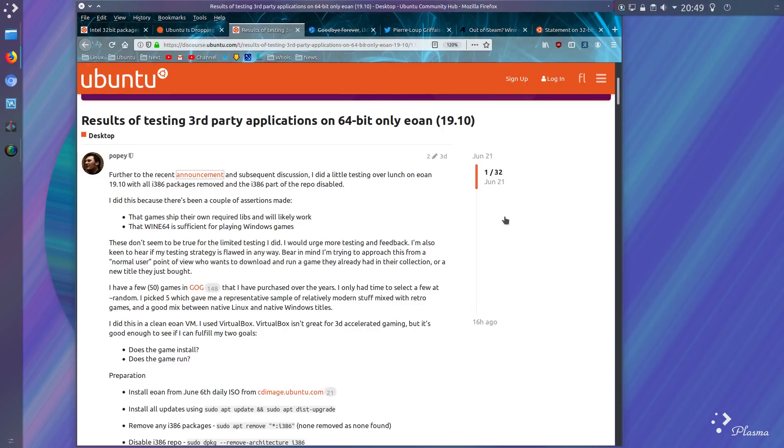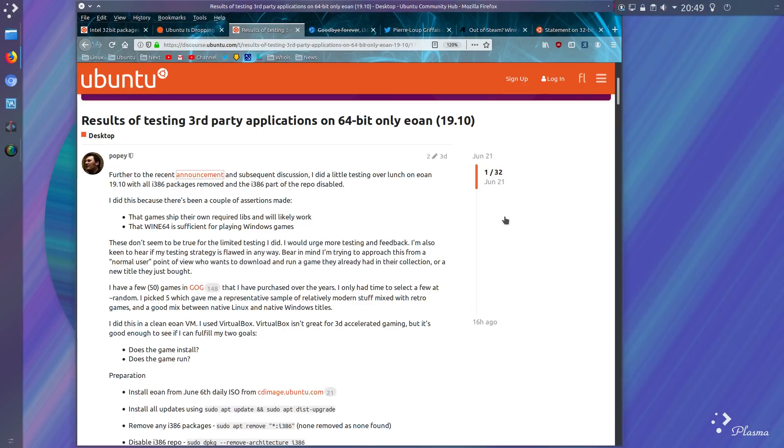Although you could also consider some games are no longer in development and would therefore be stuck at 32-bit. But I do find it quite surprising that Steam is still 32-bit. Come on, it's 2019. Well, it's the current year. Why are they still doing a 32-bit application in this day and age?